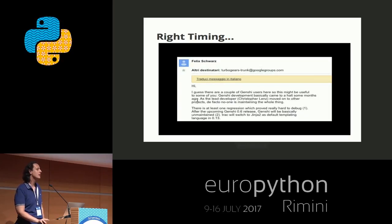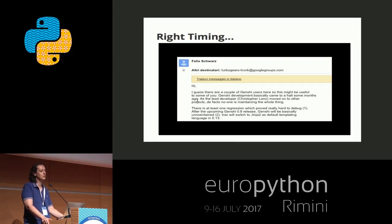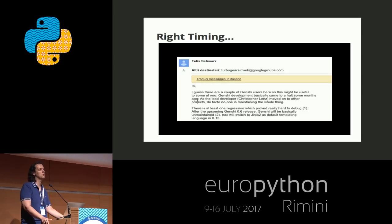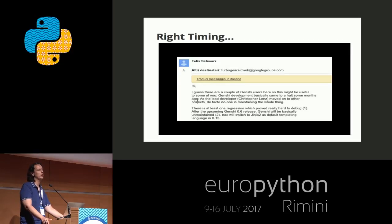But one day, the guys that were maintaining Genshi decided they were no longer interested in maintaining it anymore. Some people stepped in, but the project is nearly dead nowadays and hasn't seen a release for years. It has been ported to Python 3, but works only on some versions — if I'm correct, it only works up to Python 3.4, and on 3.5 and above it doesn't work anymore.